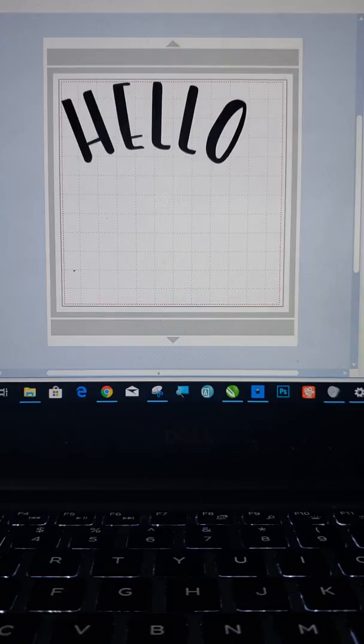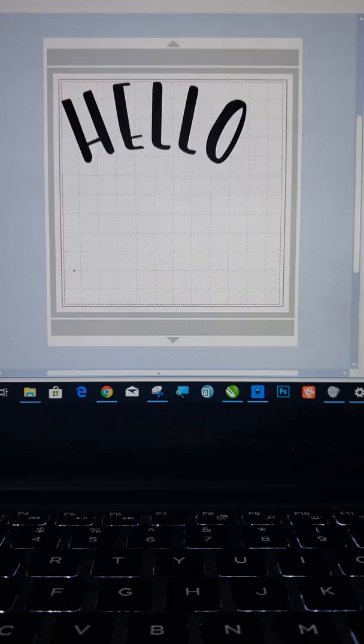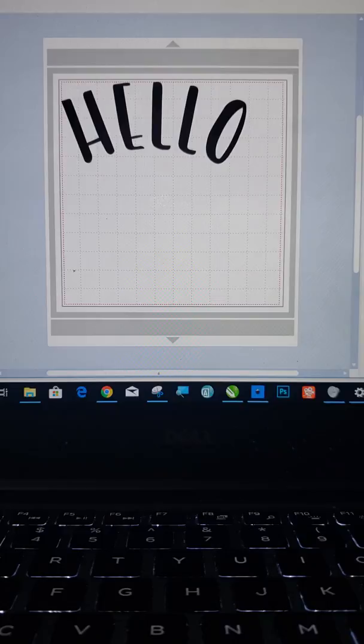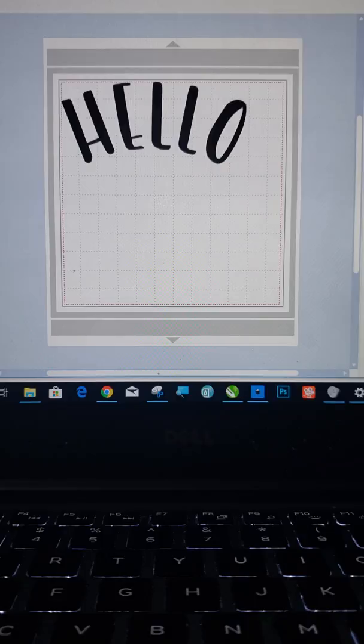I'm going to show you how to do it in an external program called Inkscape. This is a free open source program. There are two trusted places to get it. The first would be a download at Inkscape.org. The second would be through the Microsoft Store if you're on Windows 10. There's a free app there as well.